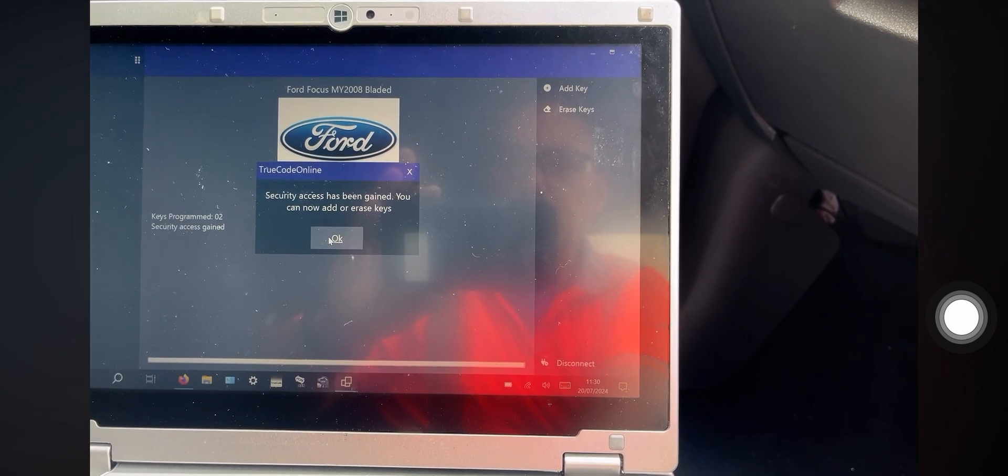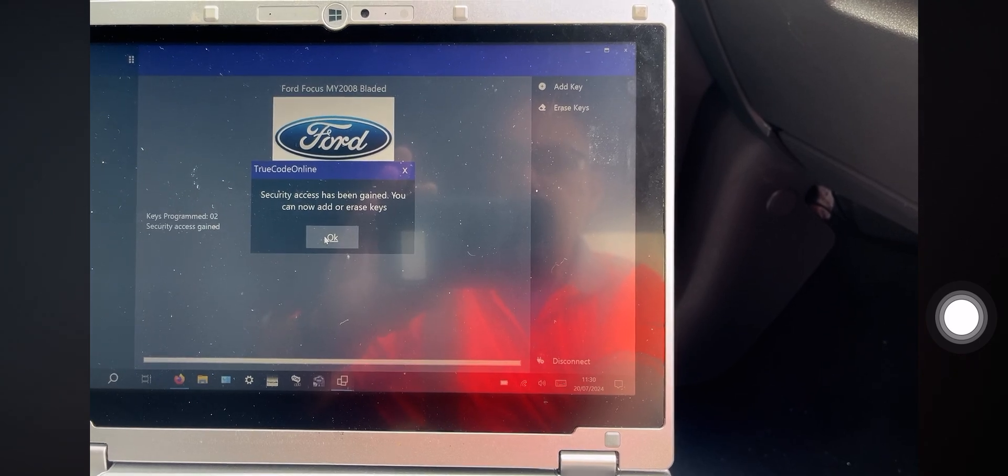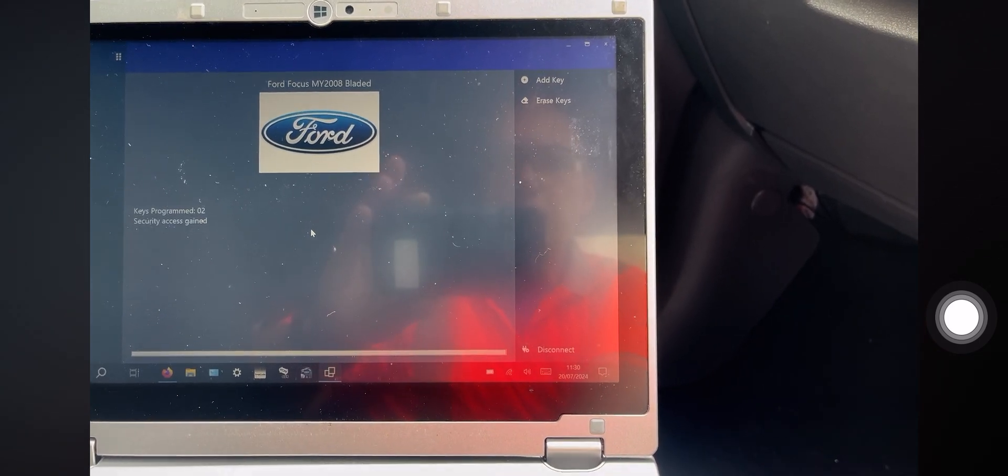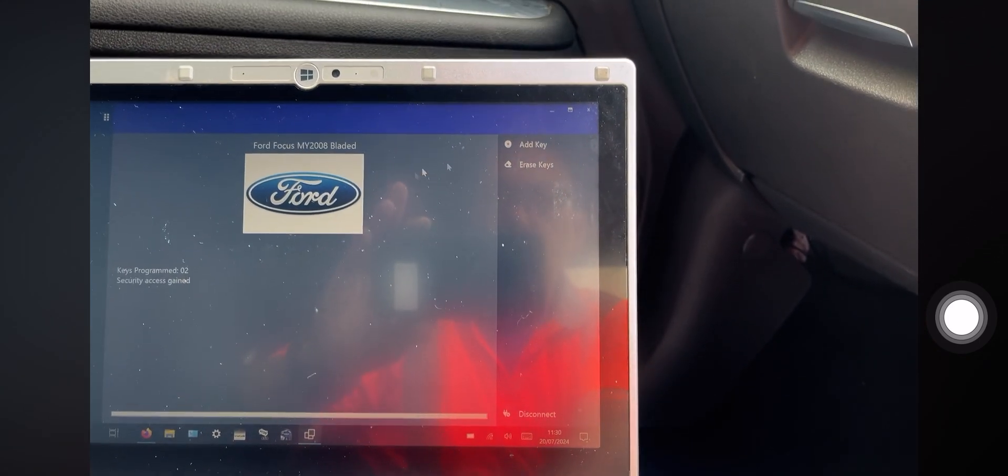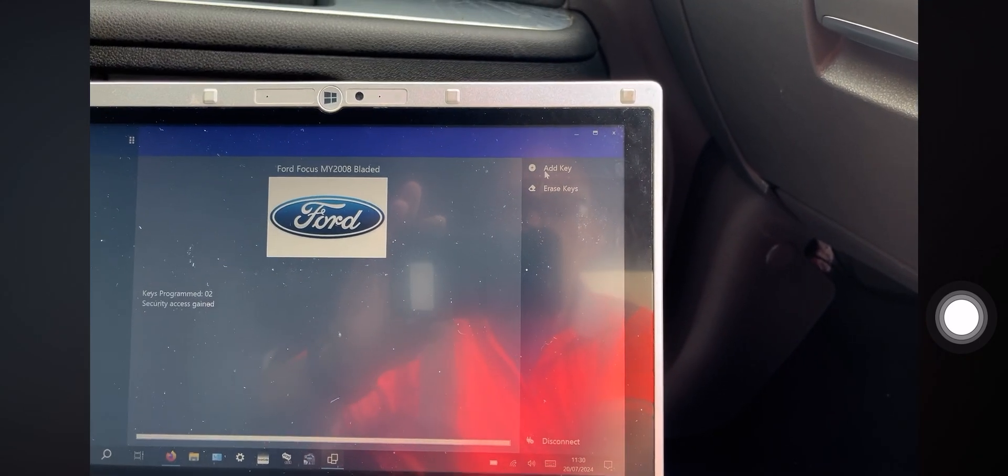Okay, so we've got security access. We can now add a key. Okay, so you want to add a key?